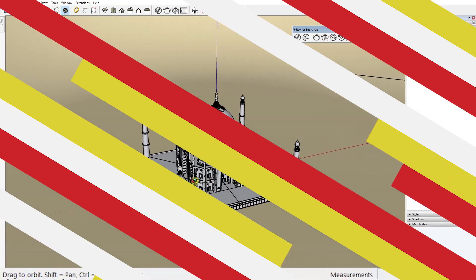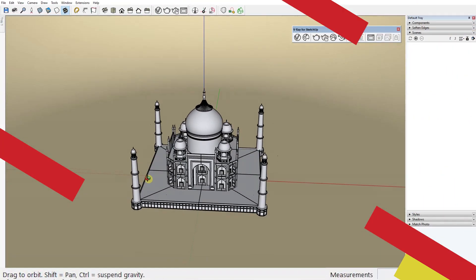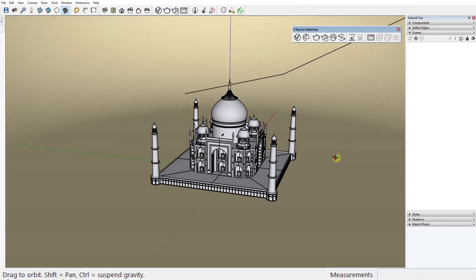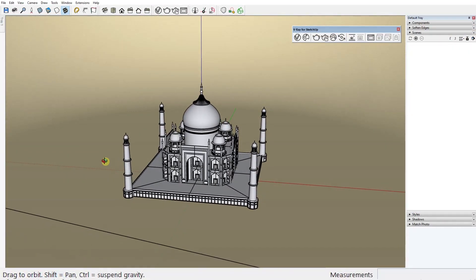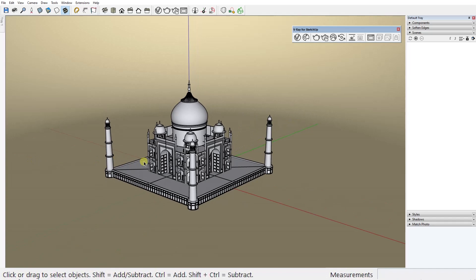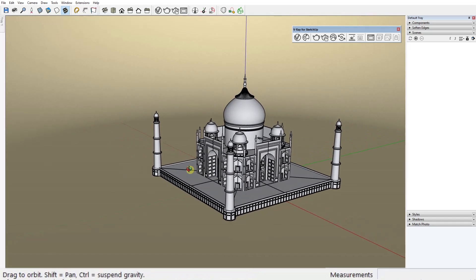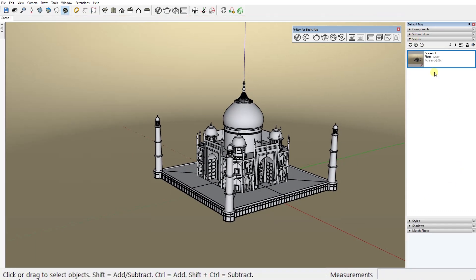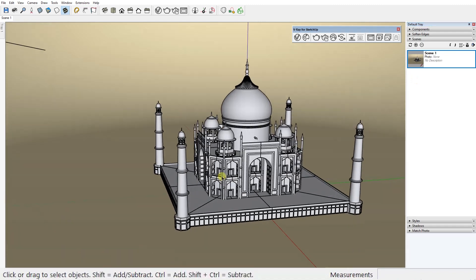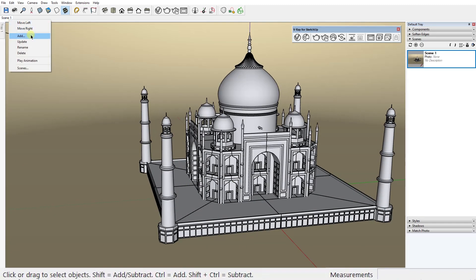Here we have our model and the first thing we need to do is set our scenes. So set a view you like and create a scene by clicking on this plus button right here or by right clicking on one of these tabs up here and select add scene.